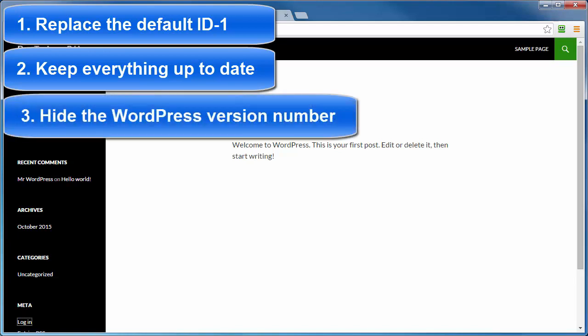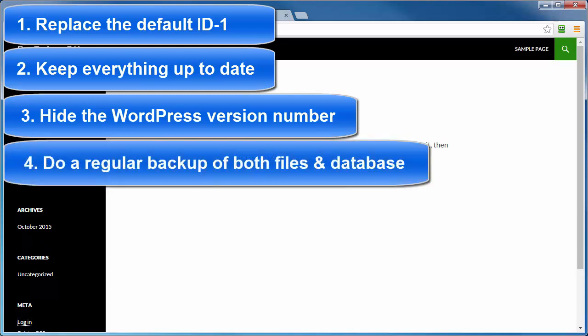And number three, if using older versions of WordPress for some odd reason, then I'm going to show you how you can hide the version number of that older version of WordPress you're using from potential hackers. And number four, doing regular backups of both your files and your database is a good thing, and I'll show you how you can tackle that pretty easily.